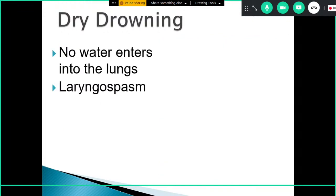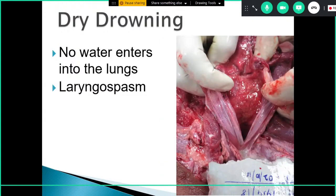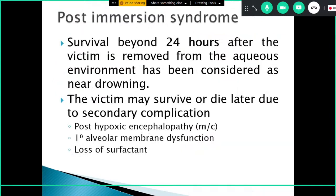No water enters into the lungs; instead, laryngospasm occurs resulting in asphyxia. Because the asphyxia occurs due to exposure to the fluid, it is still called drowning — this is dry drowning.